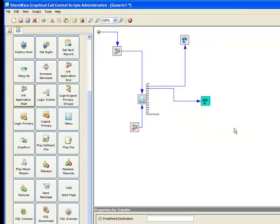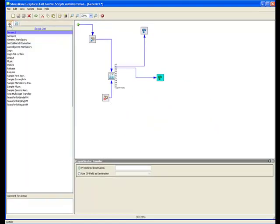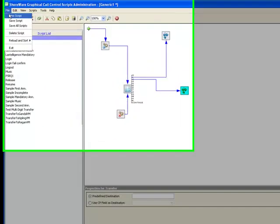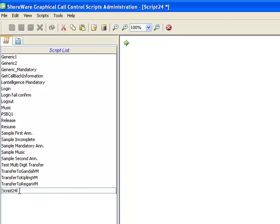So if I go back to the graphical scripting tool, I'm going to create one called, and let's just call this transfer to extension.